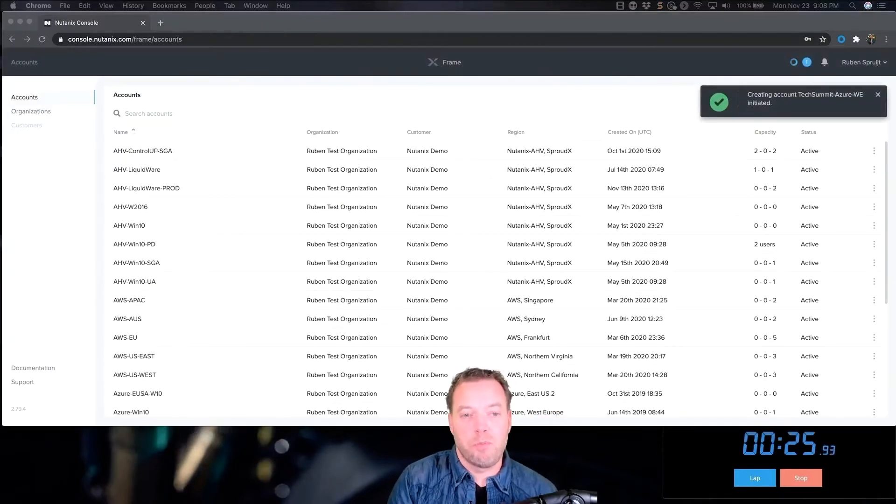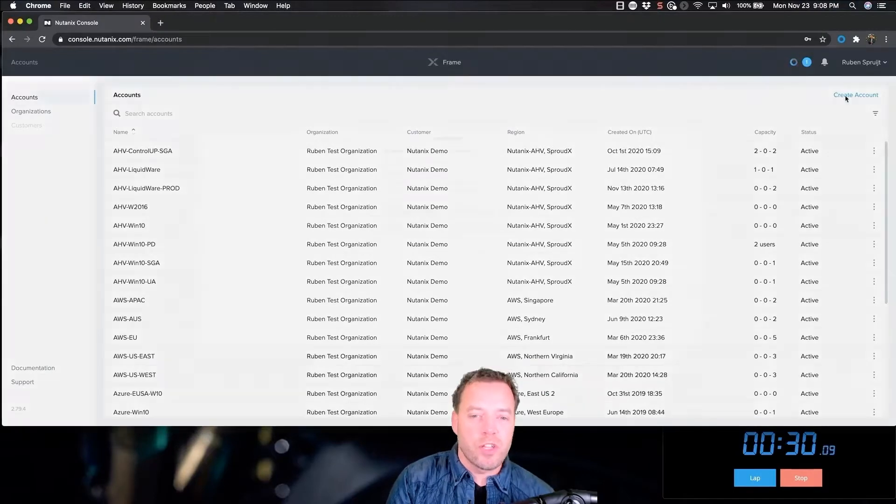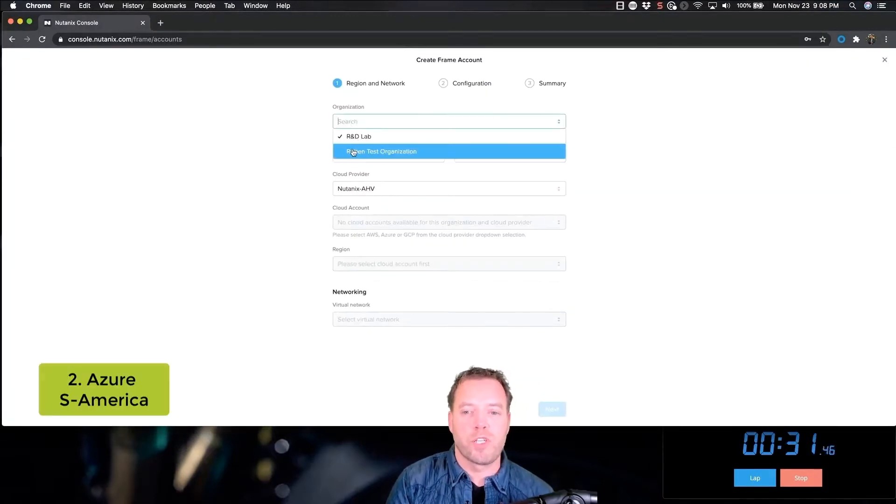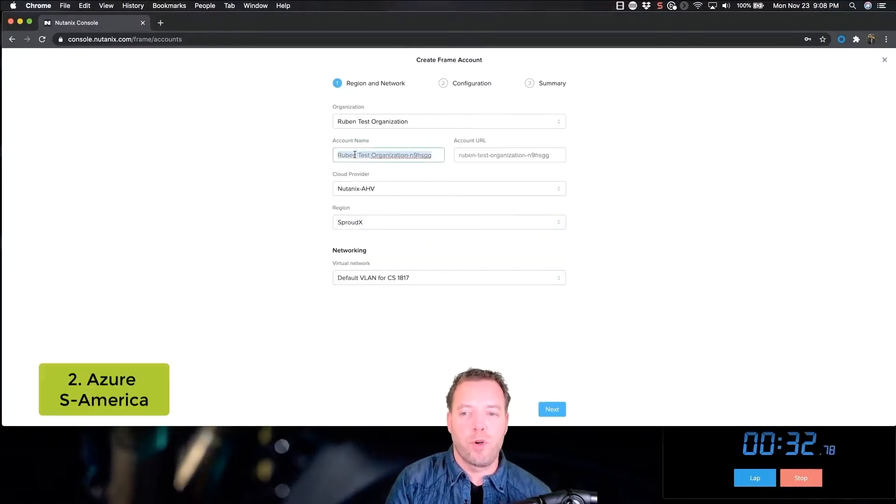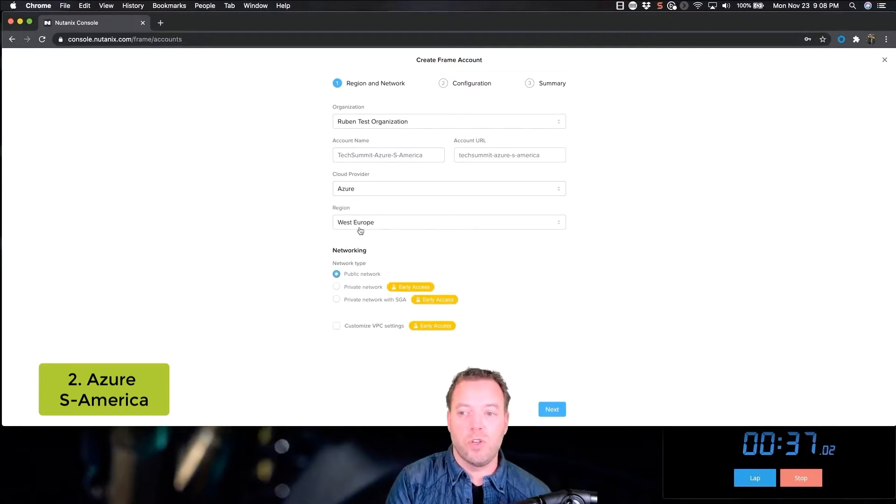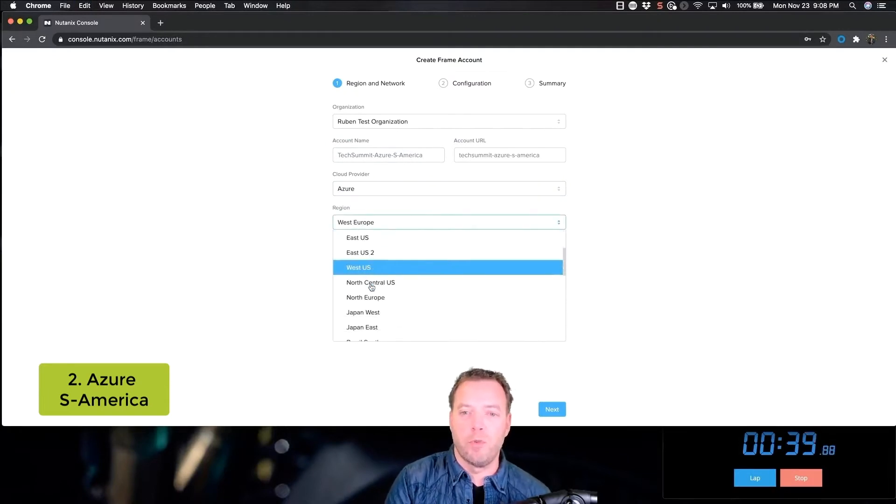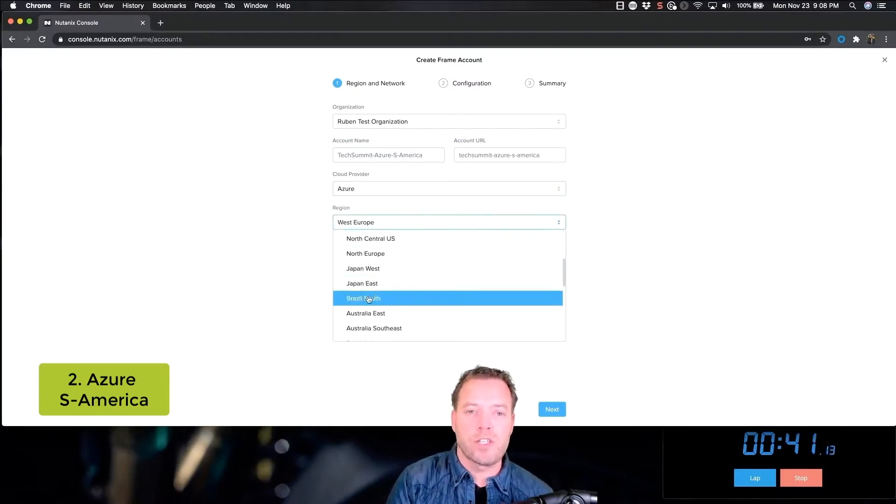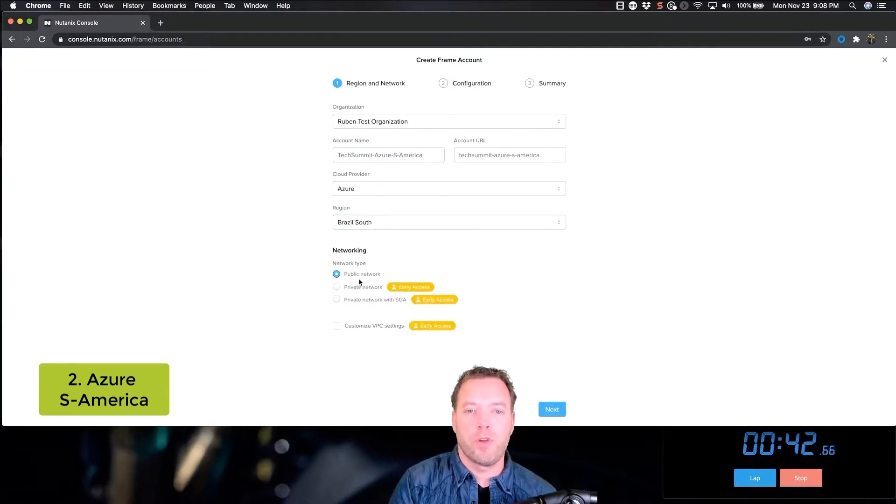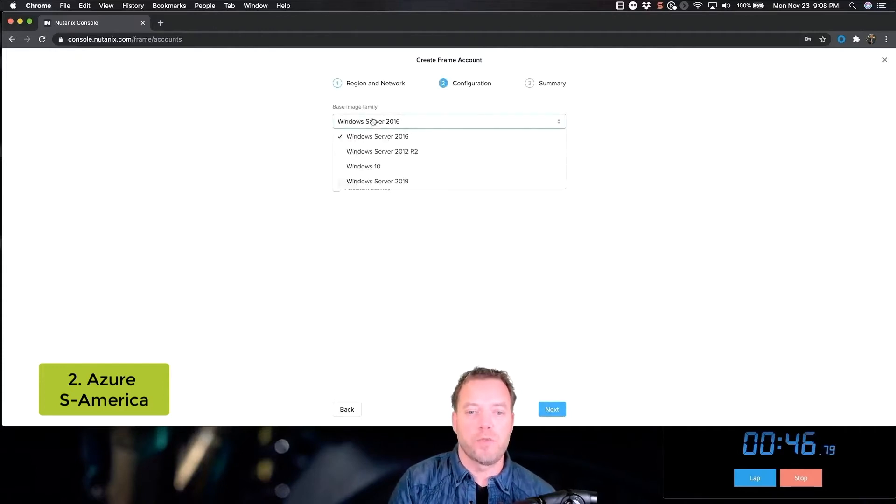SGA—some community friends call it Secure Gateway Appliance—but it's a reverse proxy for the Frame Remoting protocol. Setup and deployment, what you just saw, is done fully automatically. Multiple SGAs are being deployed, including certificates and including renewal of certificates.